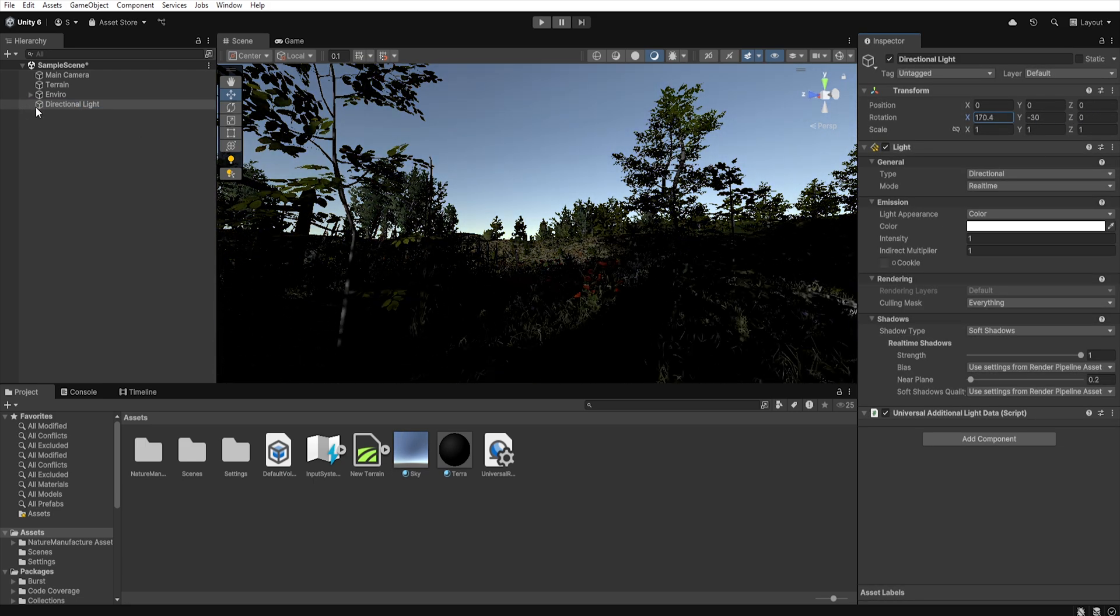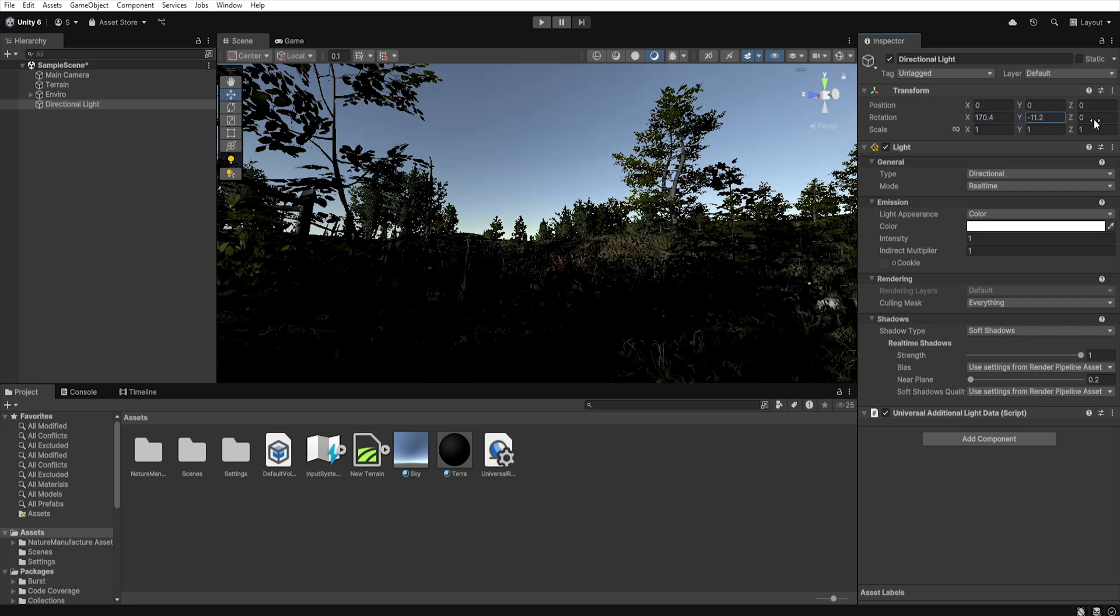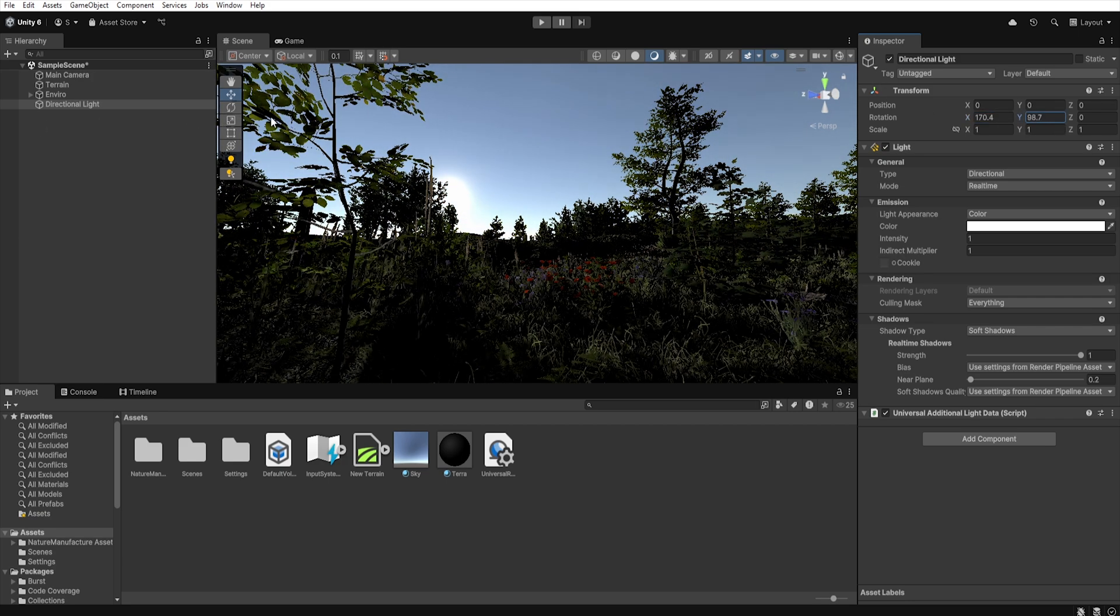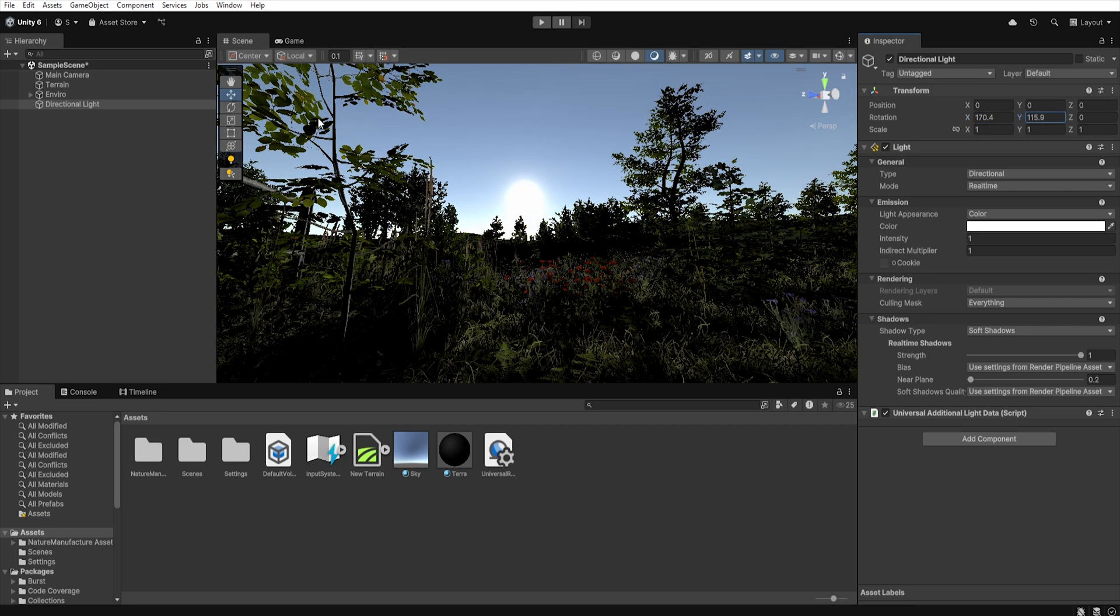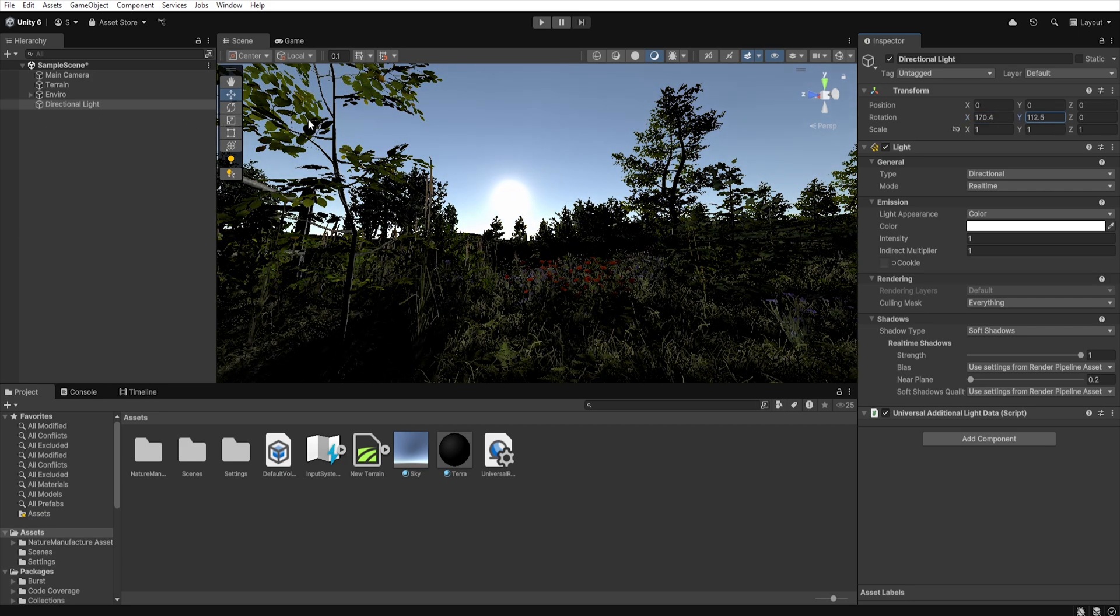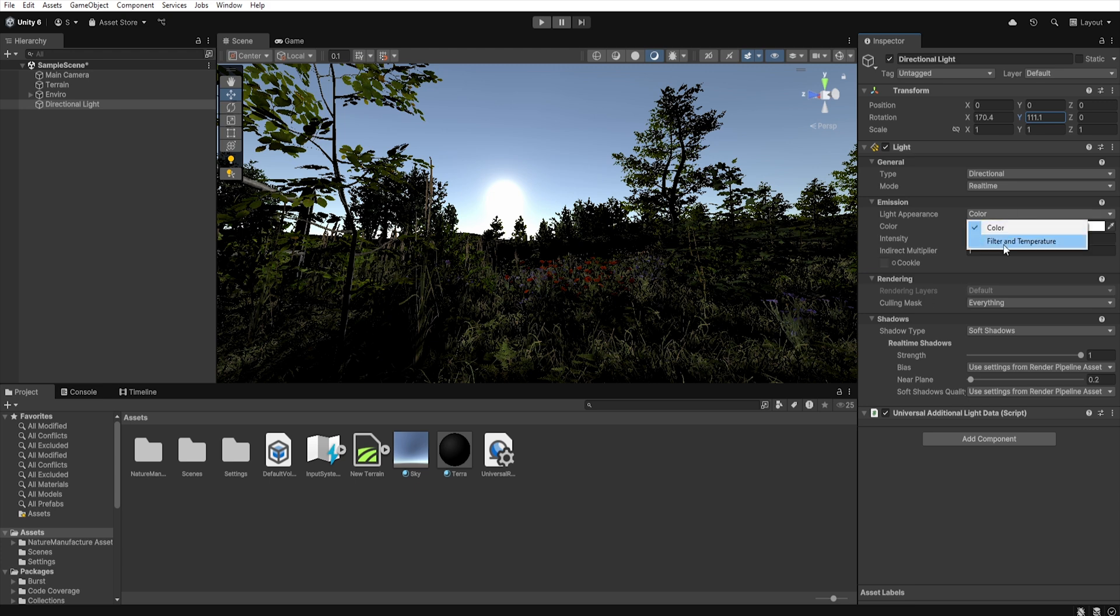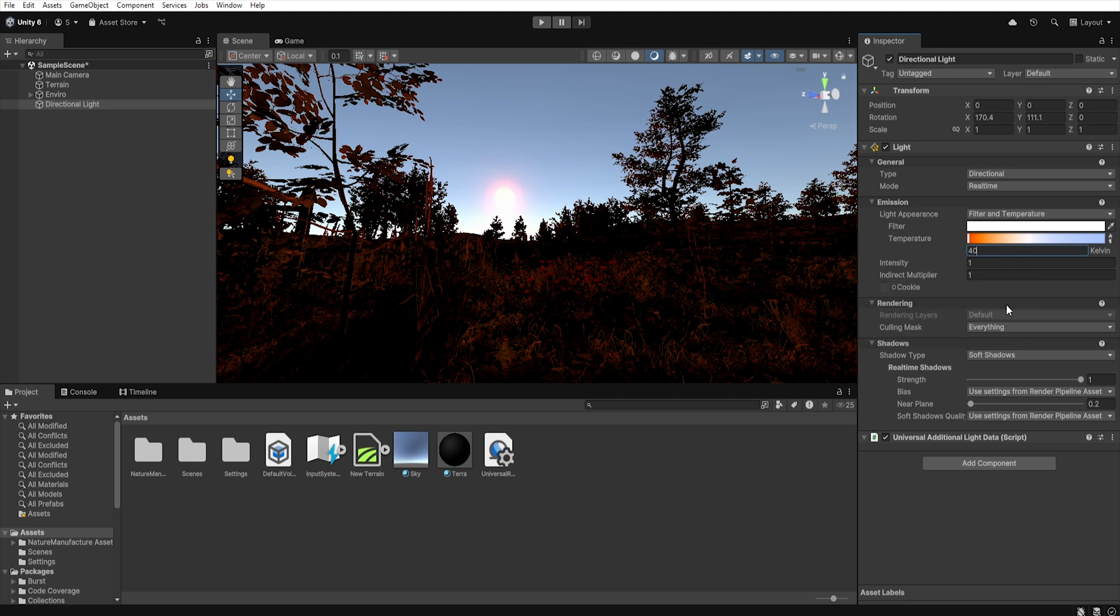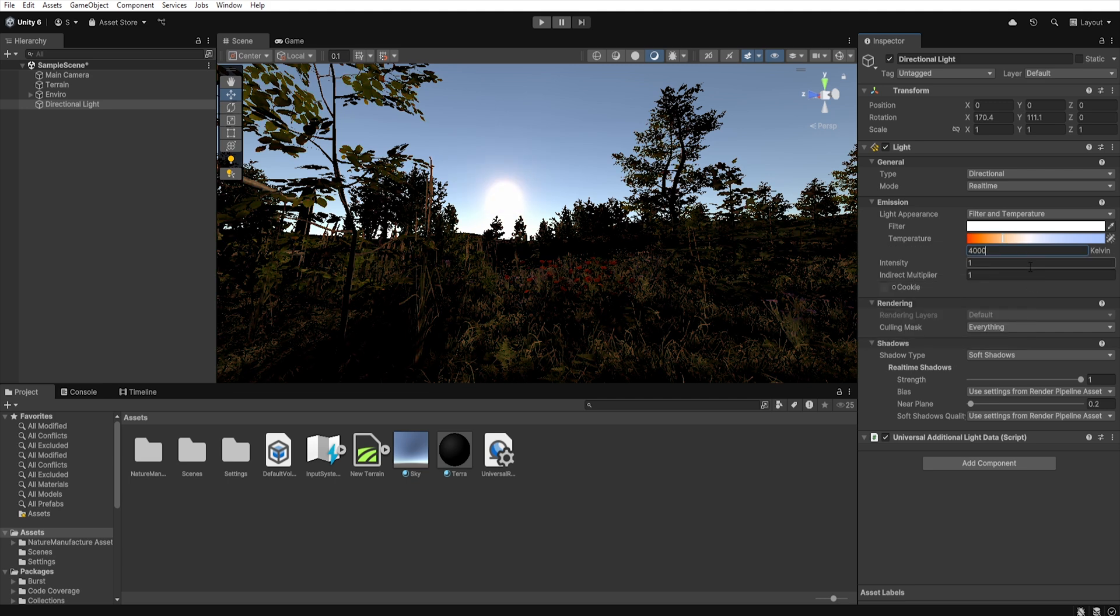Change light appearance from color to temperature and set the sun temperature to around 4000 kelvin. Increase the intensity to 1.3 so that the light is more visible in our scene.